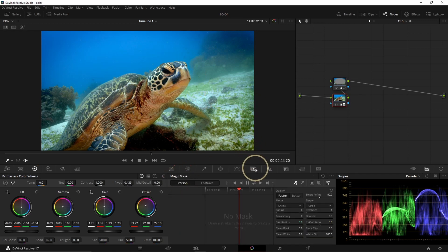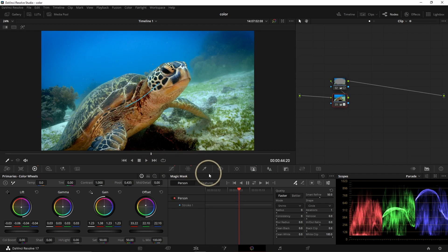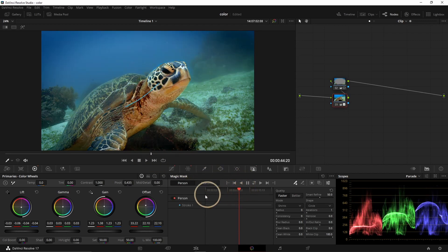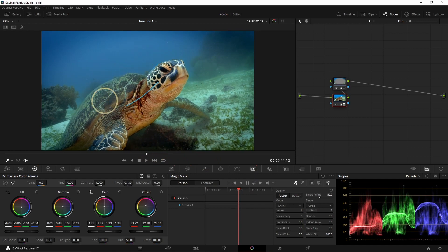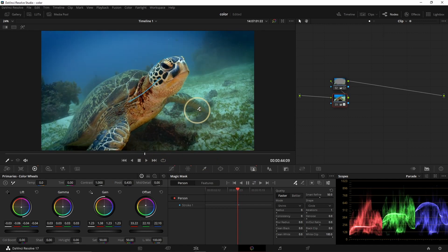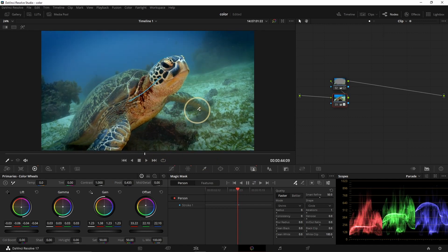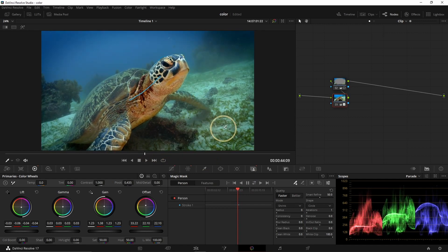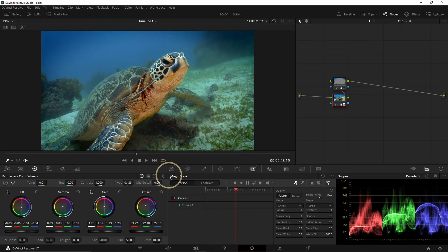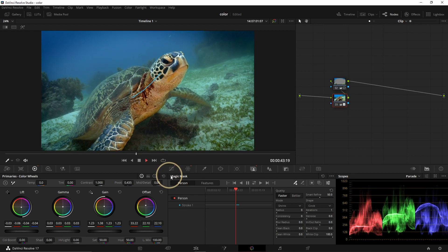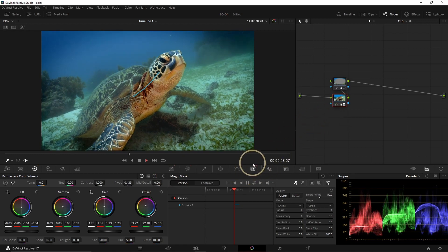The Tracker lets you choose a point and track it to apply a correction that follows it. The Magic Mask is normally designed for humans, but maybe it would work for a turtle — you draw a little line, then select the subject and it follows them, so you can correct only that subject. We're not going to do it here because we don't need it, but that's how it works.